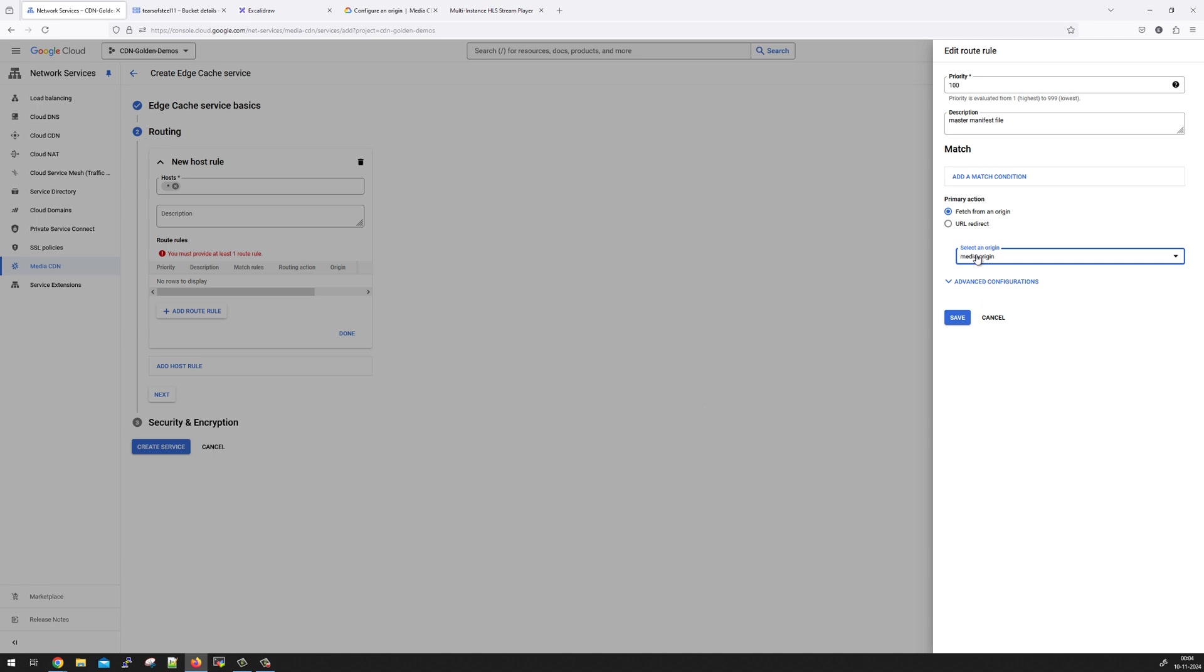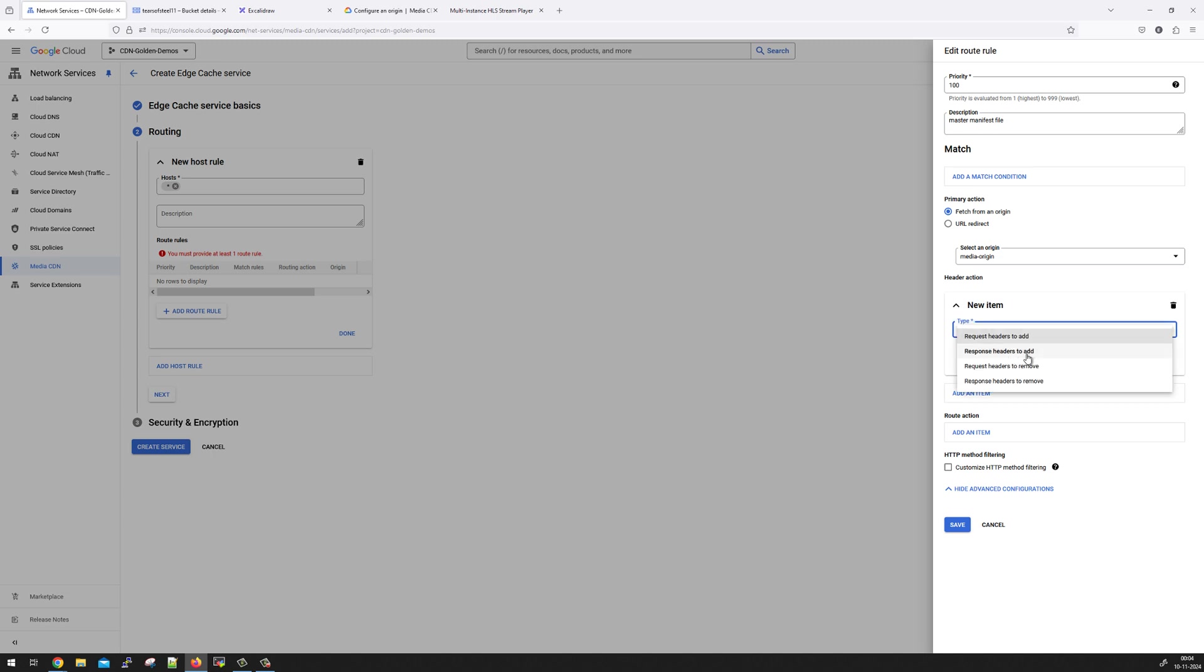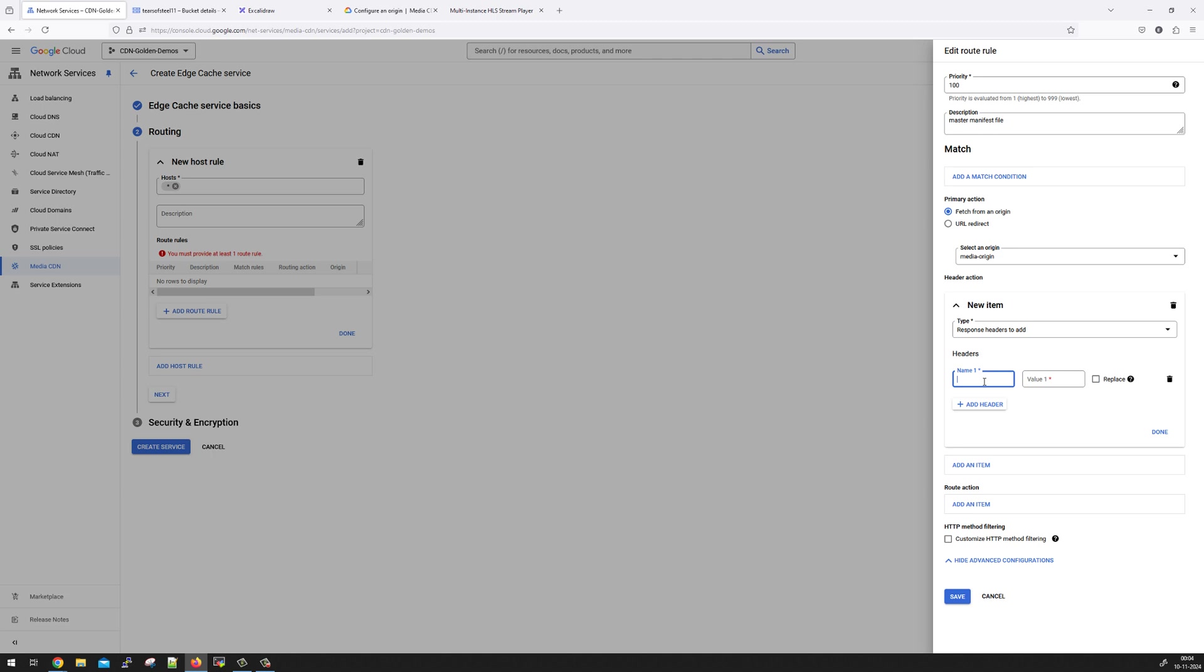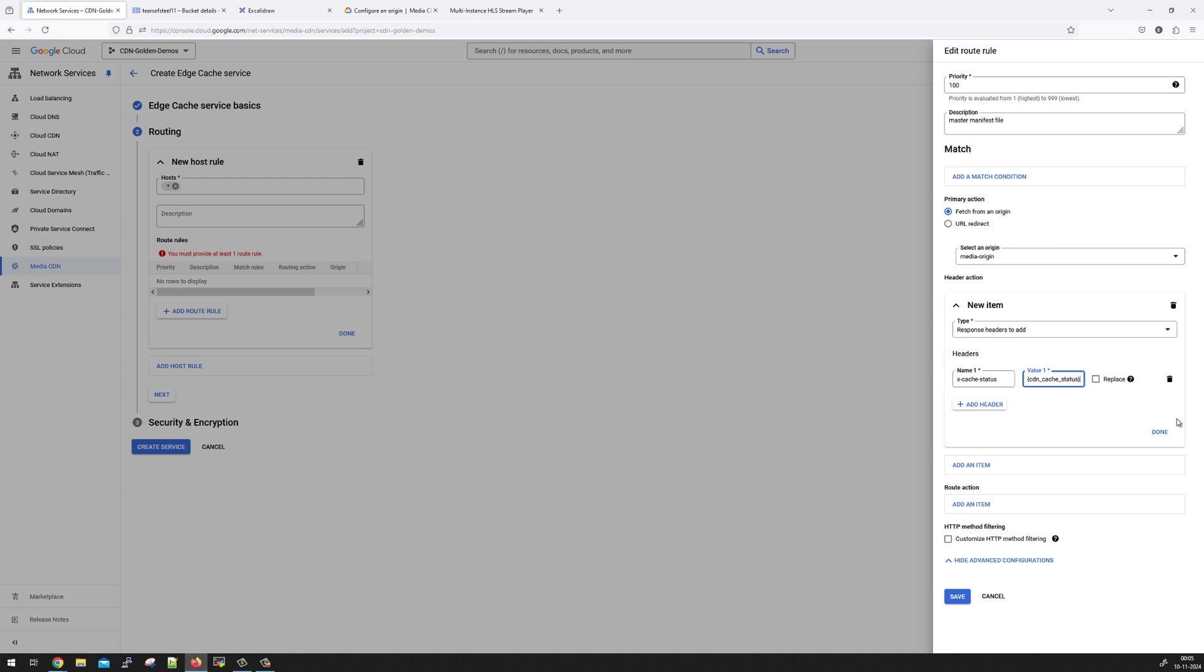So this origin got created and you can see advanced configurations. We are going to add a header action. This is going to be a response header to add. And I'm going to add a header called xCacheStatus. And the value will be in curly braces CDN_cache_status. Now, this header will give you the debug information in the response headers, which will tell you which pop was used for delivering the content and also whether the object was first served from the CDN cache or did it go back to the origin. This is done.